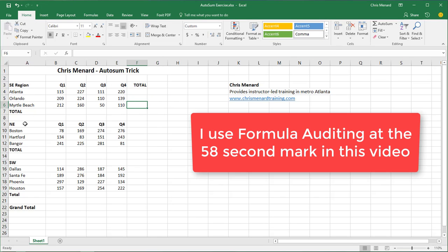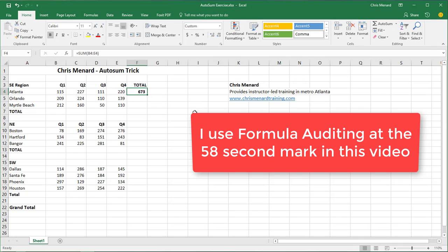I have the Southeast region, Northeast, Southwest, and Grand Total. If you want to add these numbers up, you know how to use AutoSum, but that's actually not the fastest way. So I could come over here, AutoSum, AutoFill, but I'm not going to do that.